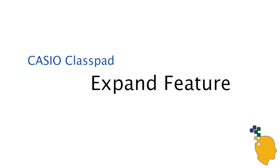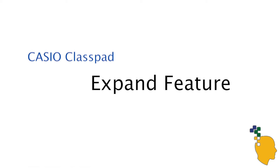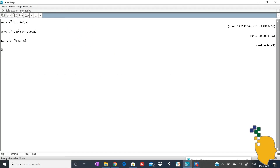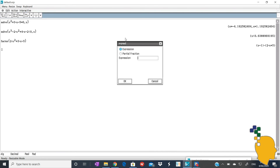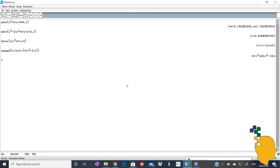The last feature I'm going to show you today is the expand feature. Let's go to interactive, transformation, then expand. In the given space, write down the expression that you want to expand. For example, 2 bracket x plus 3 bracket 5x squared minus 3x. Then click OK. And here's our expanded form. However many brackets you've got, your calculator will expand for you in one second.